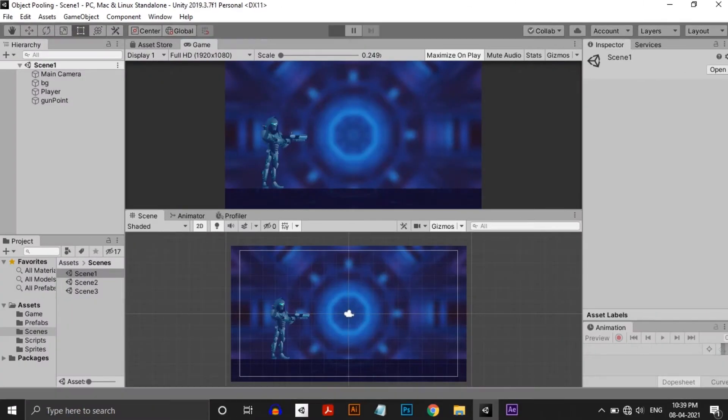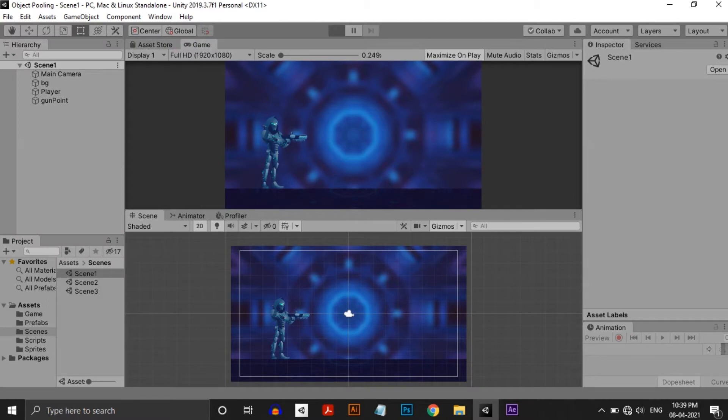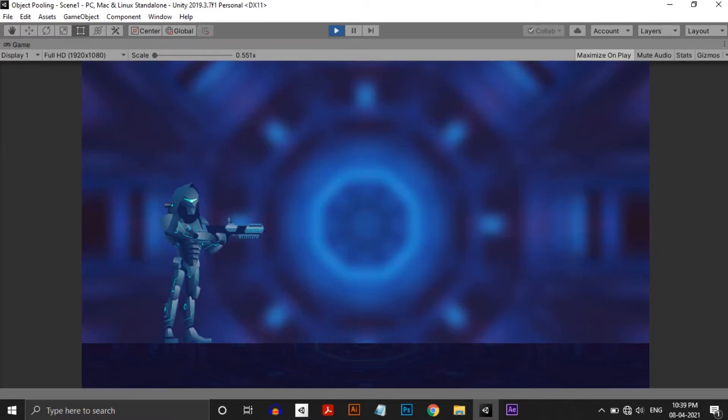So without wasting any time, let's get into the video. I have a simple scene setup here. Here is a character with a gun, and if I click the mouse button, he will start firing.